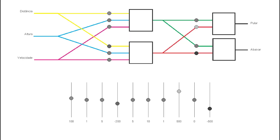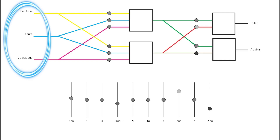Before we see the artificial intelligence learning how to play, I'll give you a brief explanation of how it works. This algorithm is called a neural network and it tries to mimic how the human brain works. That colored figure you're looking at is like the animal's brain. The first step is to give it some information, such as the distance from the next obstacle, the height of the next obstacle, and the speed of the scene.